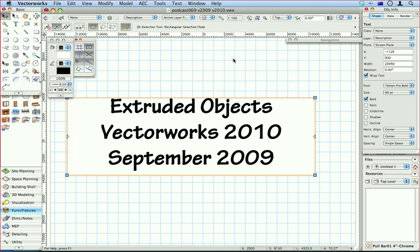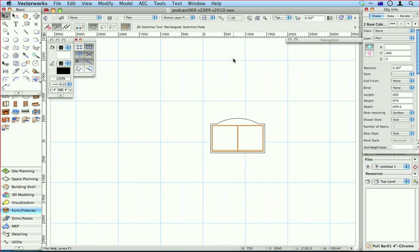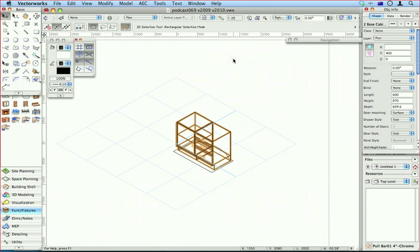Now it might seem like something quite small, but I think it's going to be quite powerful. Here it is, I've got my two cabinets and I've got my rectangle, or my modified rectangle, for the benchtop.